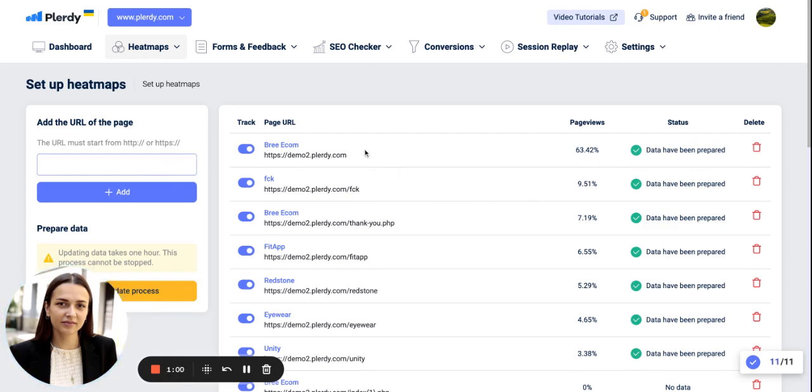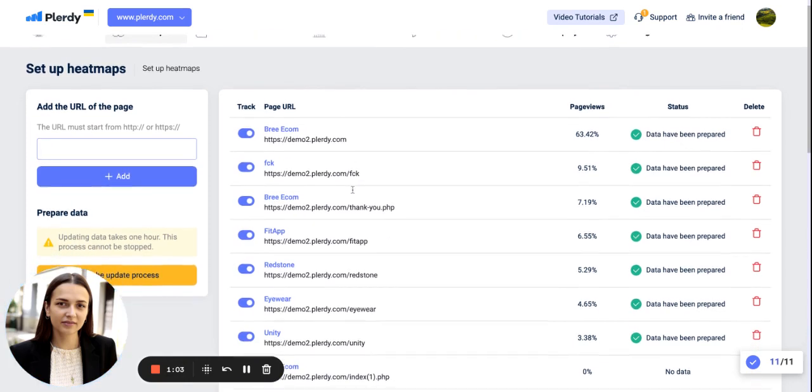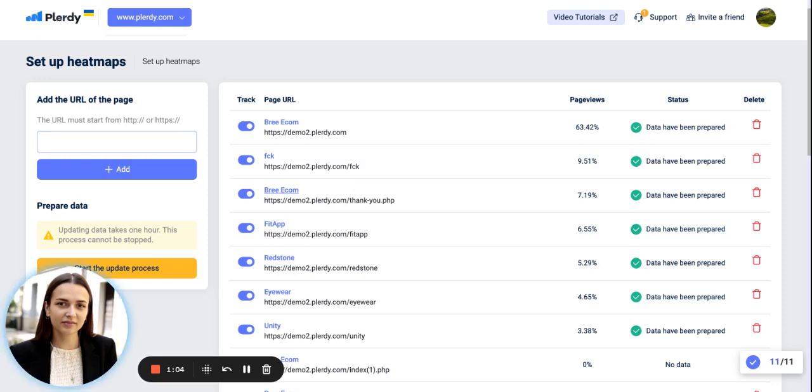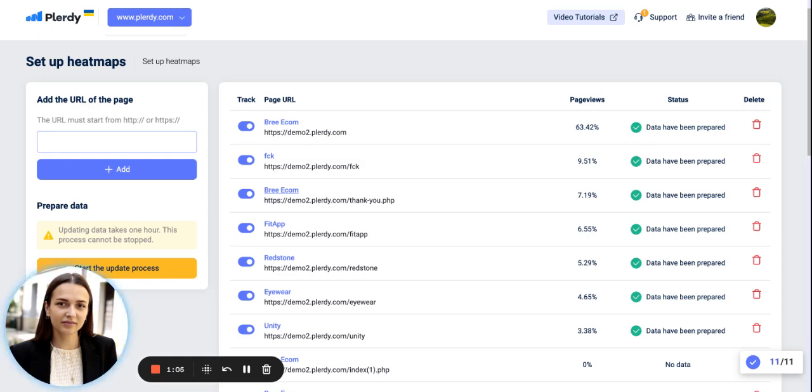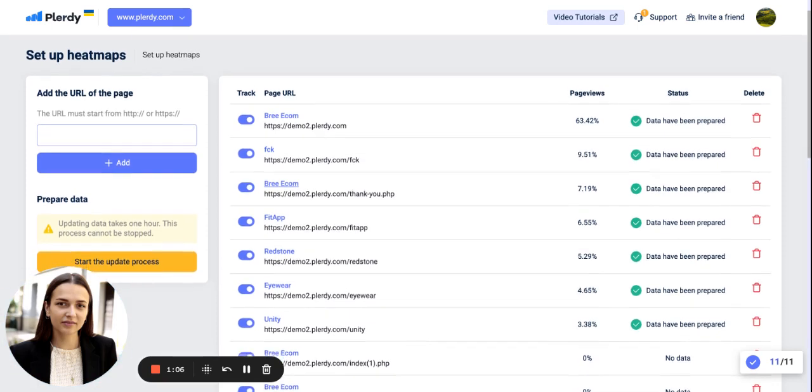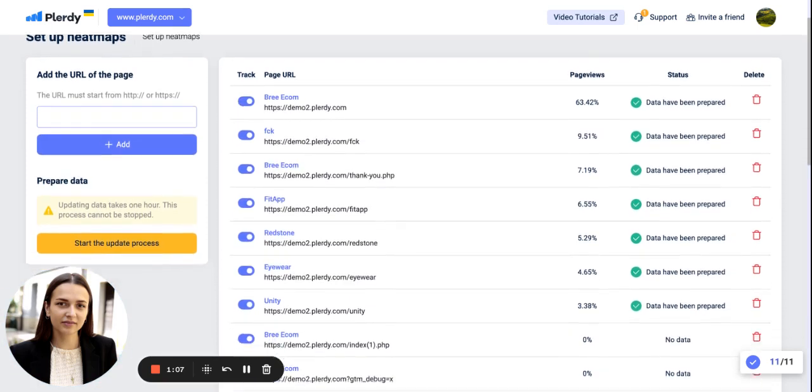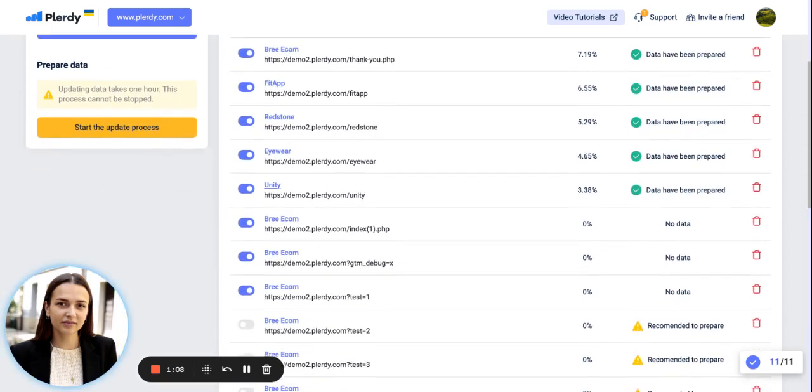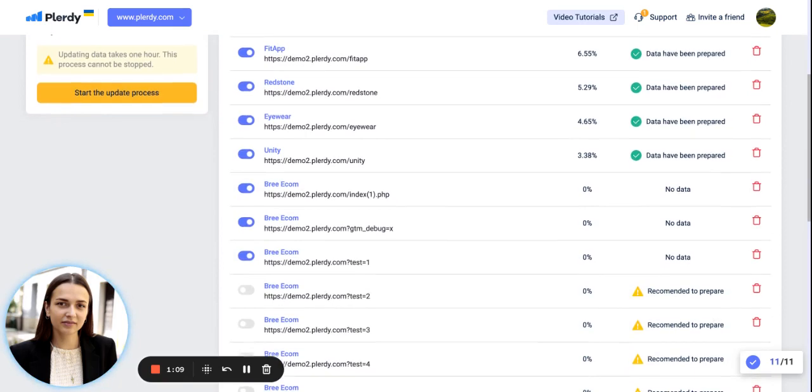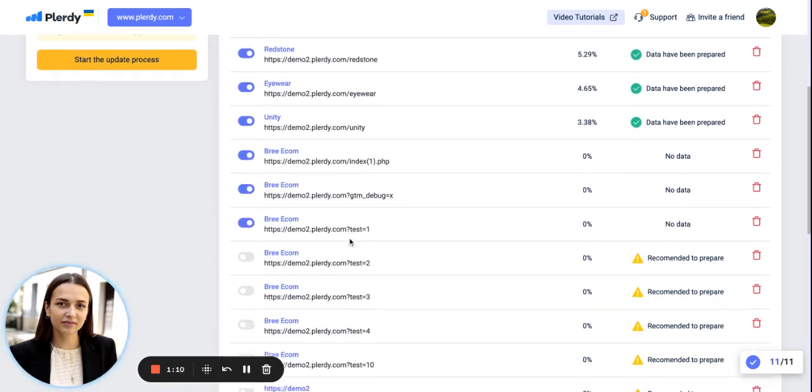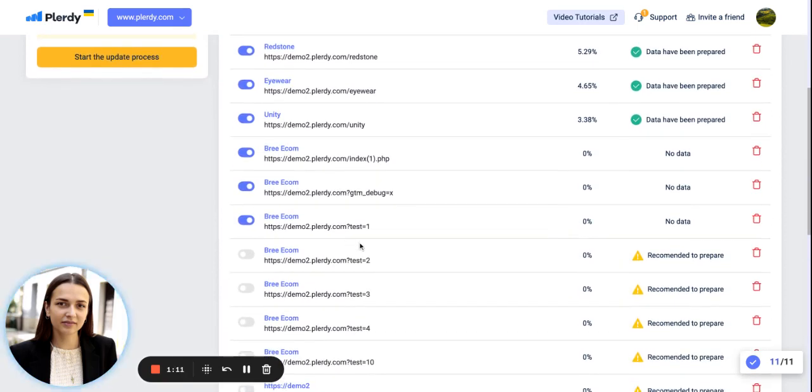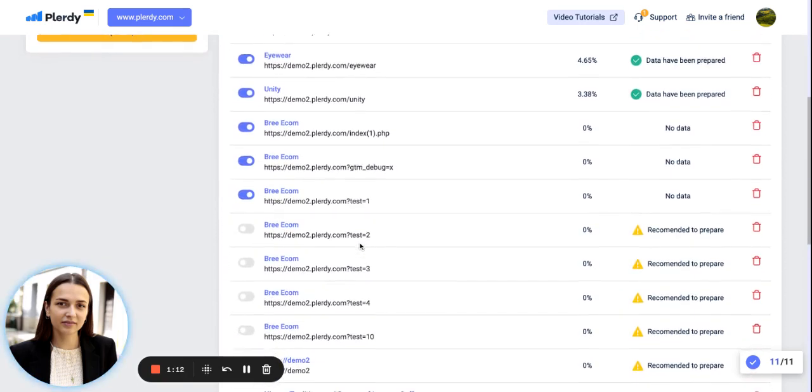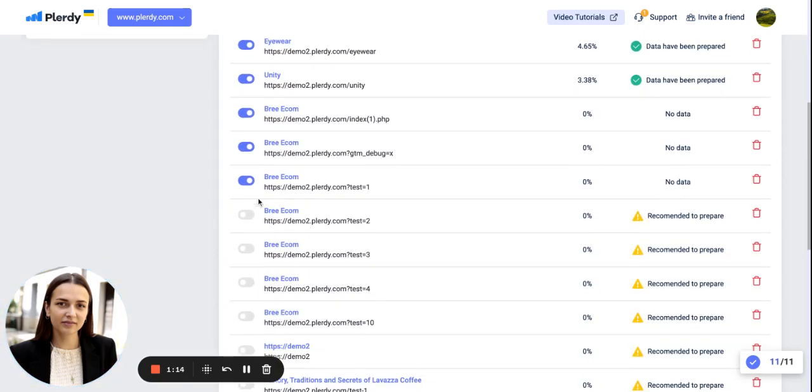As mentioned, Plurdy will automatically add to the heatmap reports 5 pages of your website that have the biggest amount of traffic. You will also see the tips for the other pages that also have a lot of traffic and can be included.